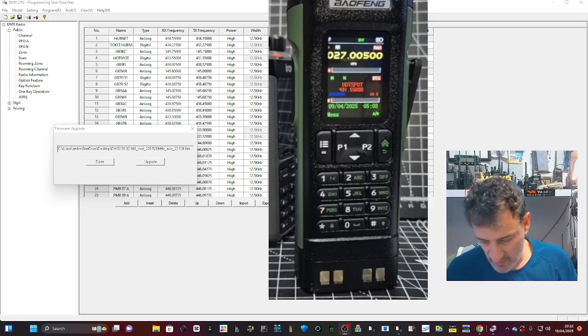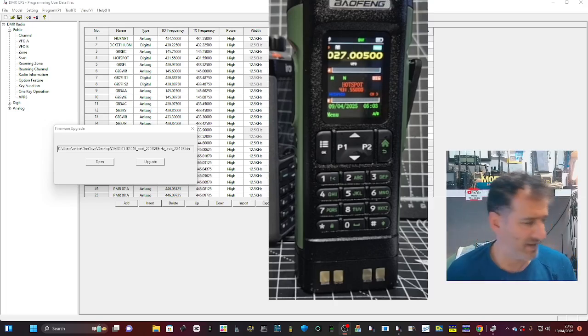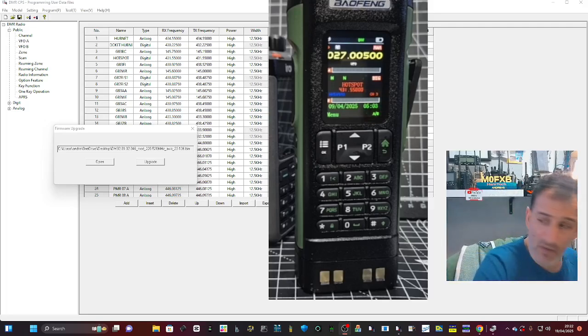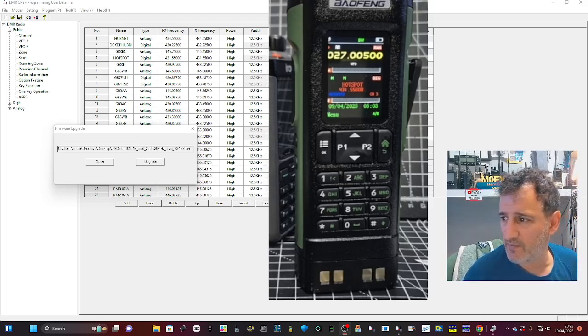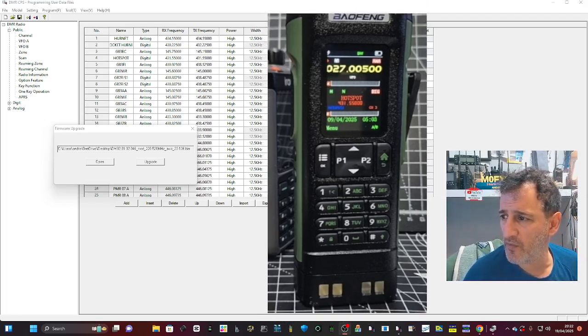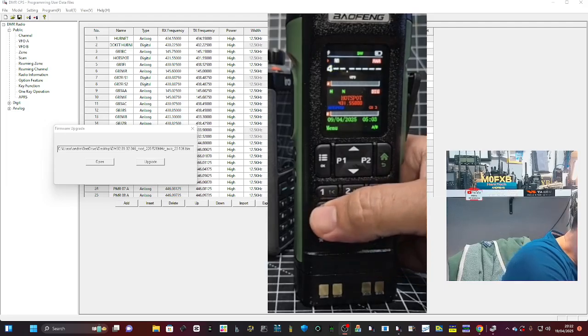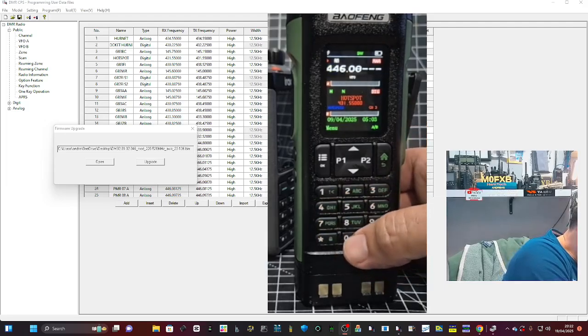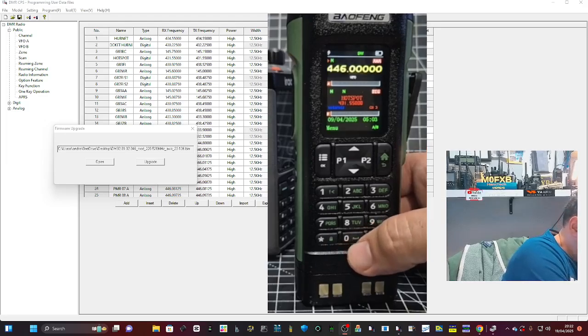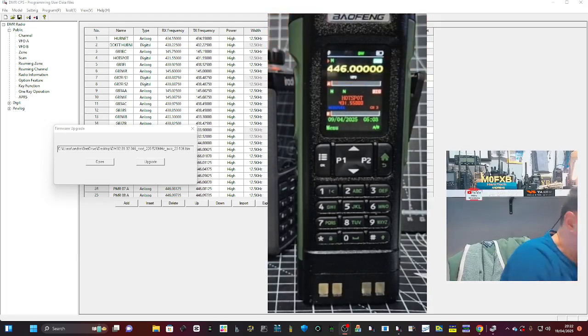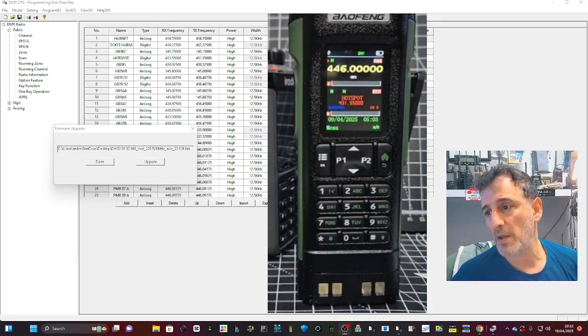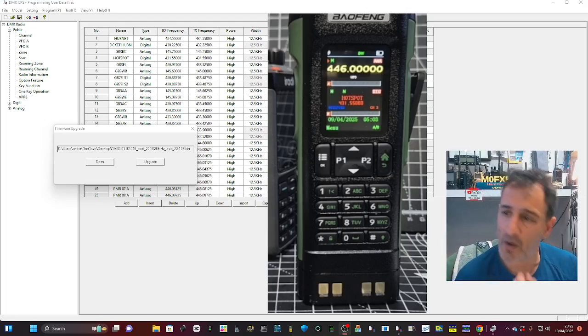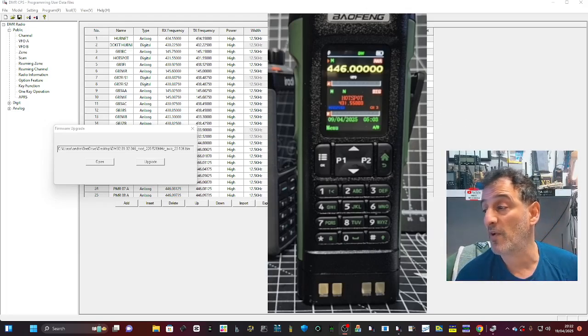Let's just try 446 PMR-type channels. Goes in, yeah it does TX. So I'm not saying I recommend it, but someone sent me the bin file. I'll put it in the description. You let me know what you think. Bye for now.